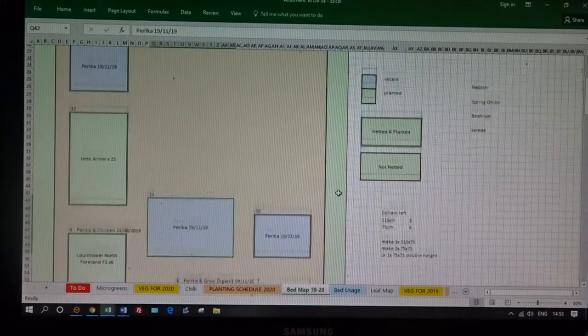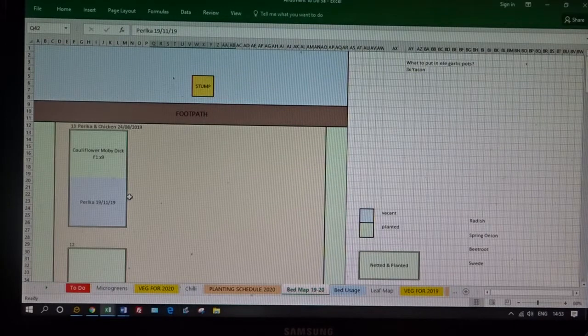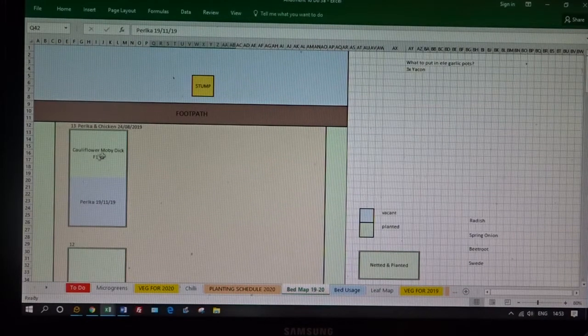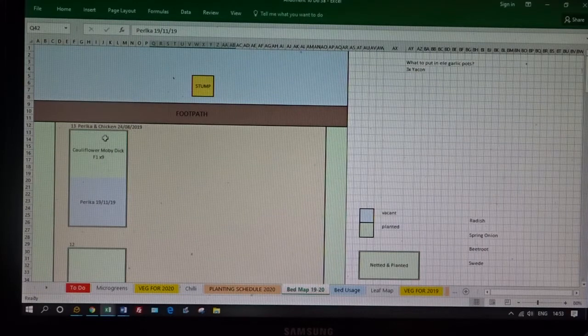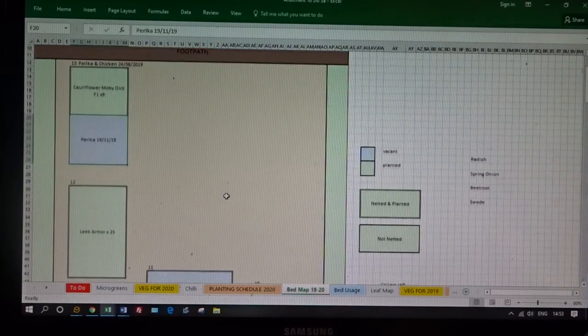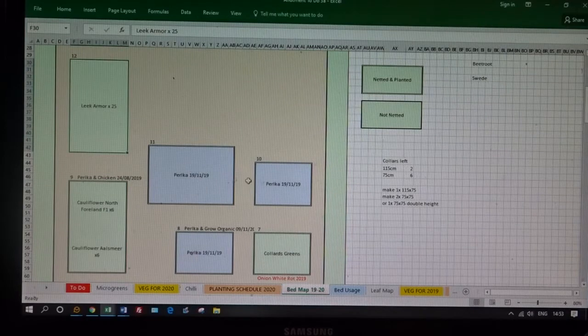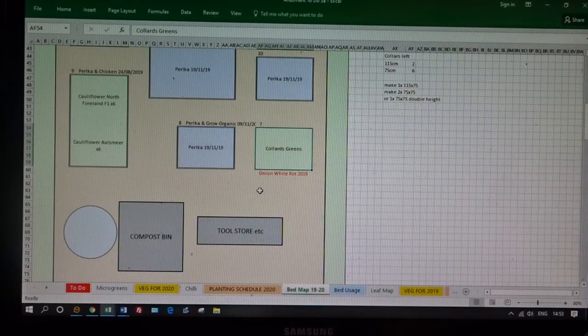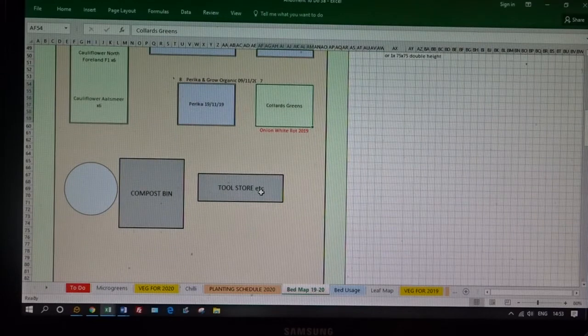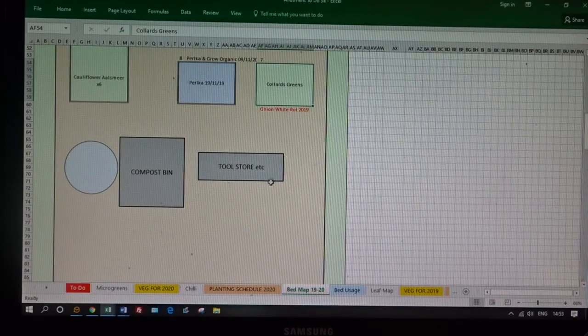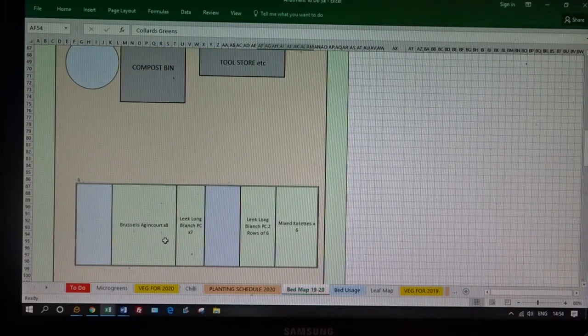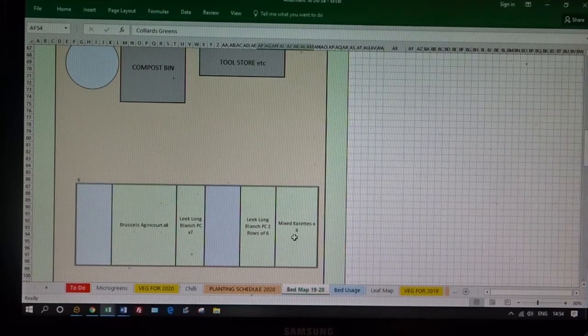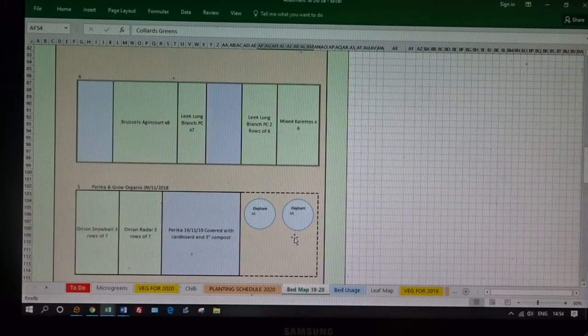Right, the allotment. At the top here we have the footpath, the public footpath that runs through. And then we've got all the pictures of my beds. At the moment we have cauliflower. Green is planted and blue is vacant. We've got some leeks in there, a couple of vacant ones here. Collard greens, I am not going to grow those again, they stink. The worst cabbage stink you can ever think of. Big tub here for long carrots or parsnips. Compost bin, tool store. The Brussels sprouts are over soon. Leeks are still going from last year. Calettes, probably shan't bother with those again next year. They came to nothing, they weren't that tasty.